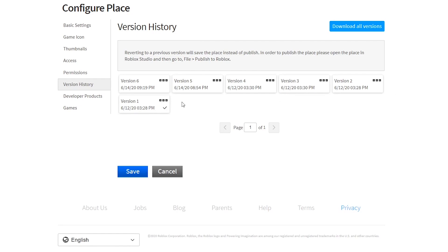The difference between saving and publishing is that when you've published it, people who play the game will see it. But if you've saved it, it'll only show up inside of Roblox Studio.